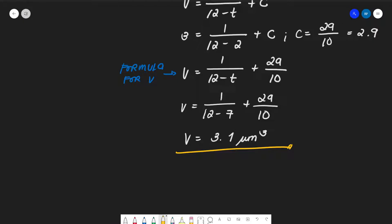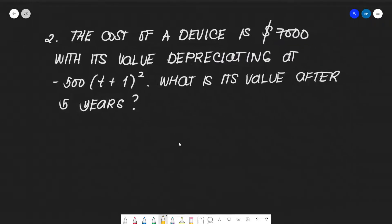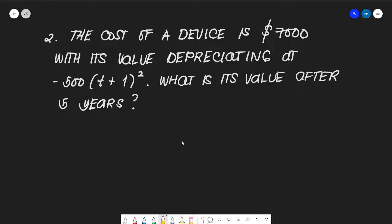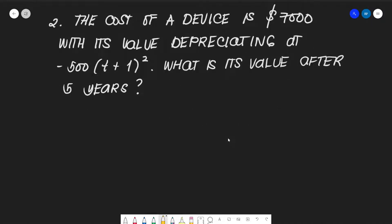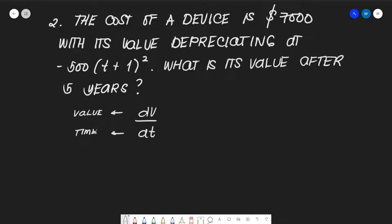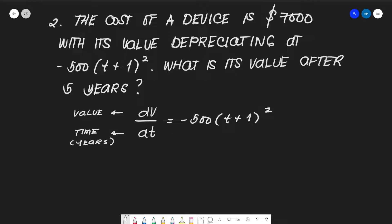For our second example, we have a value depreciation problem. The cost of a device is $7,000, with its value depreciating at a rate of -500(t + 1)² dollars per year. What is its value after 5 years? Again, dv/dt represents the rate of change in value with respect to time, measured in years. So dv/dt = -500(t + 1)².